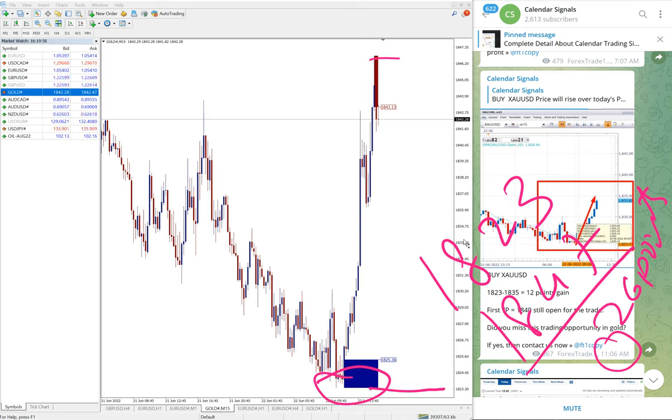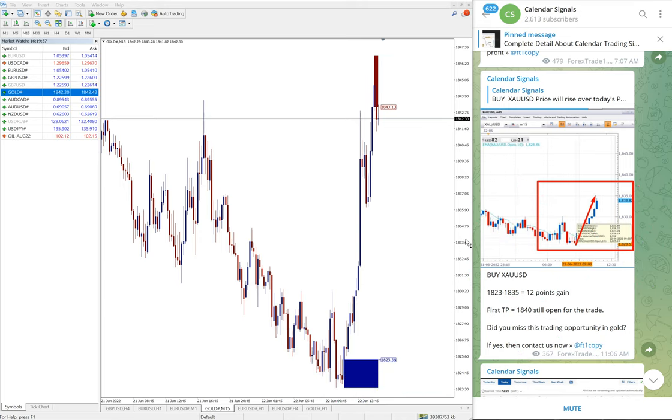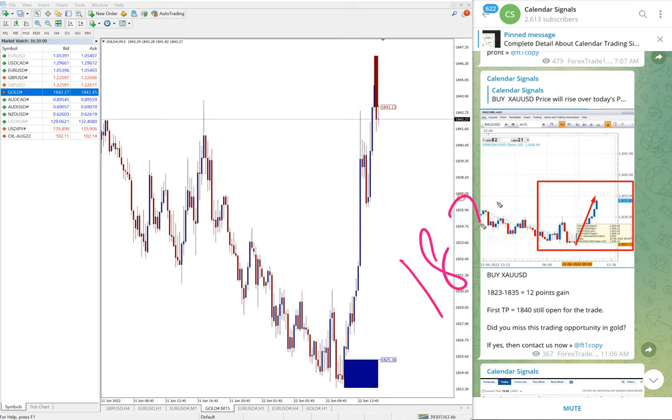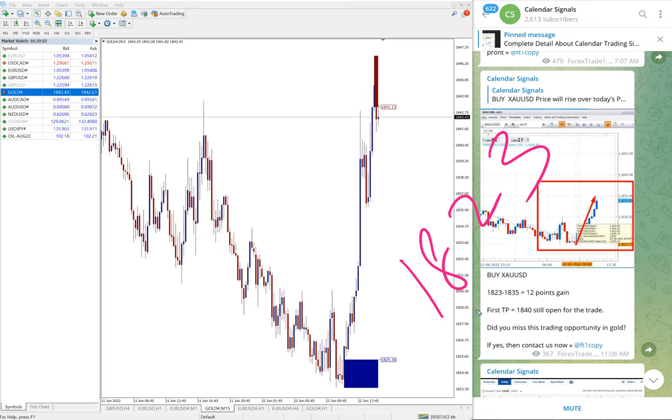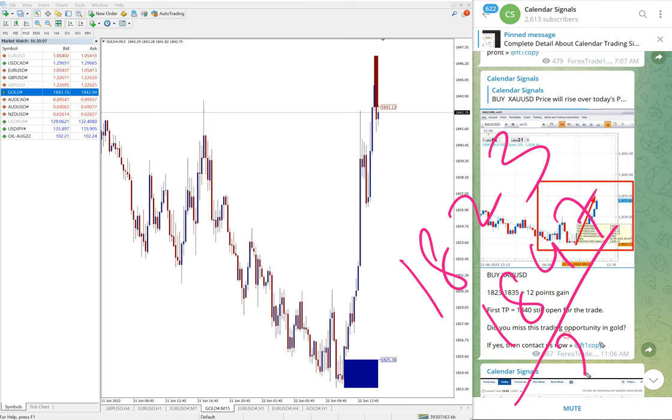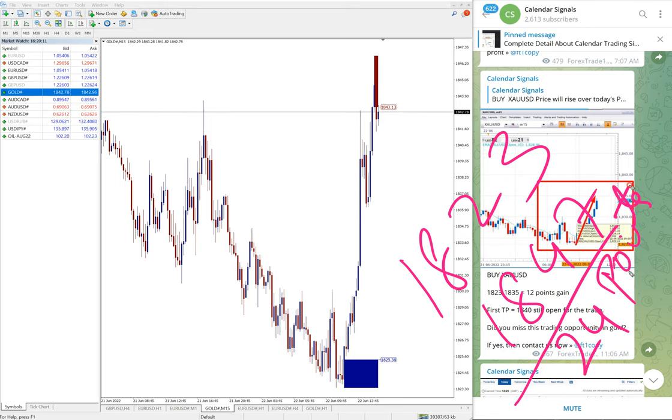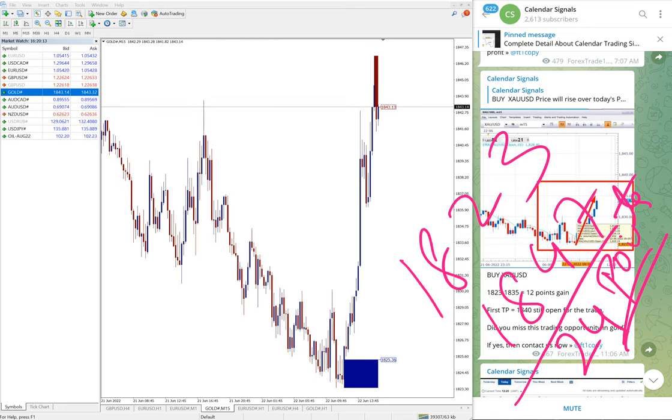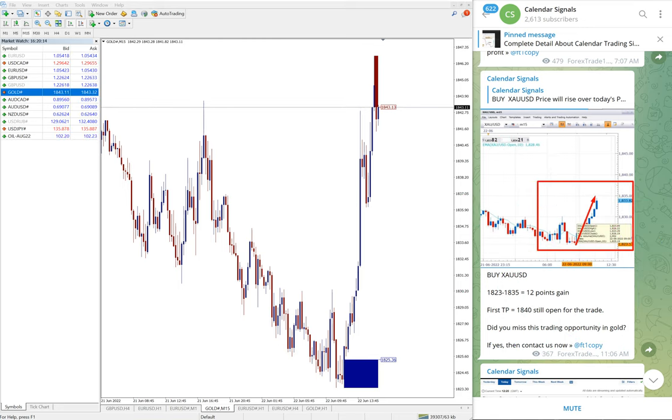Huge profit on gold. Actually 1823 was the entry and high target 1847, so 24 points gain on XAU/USD gold.